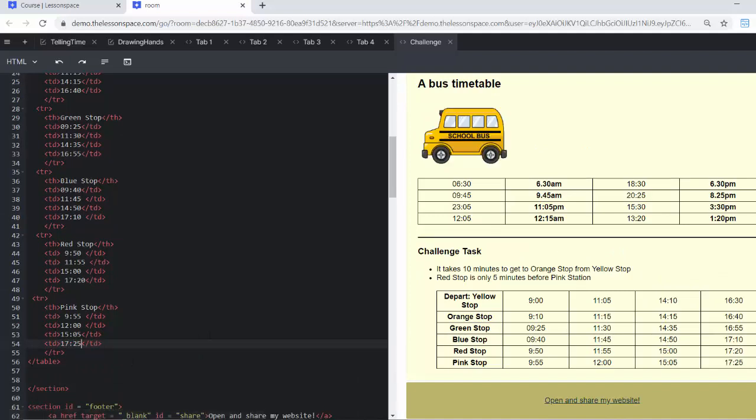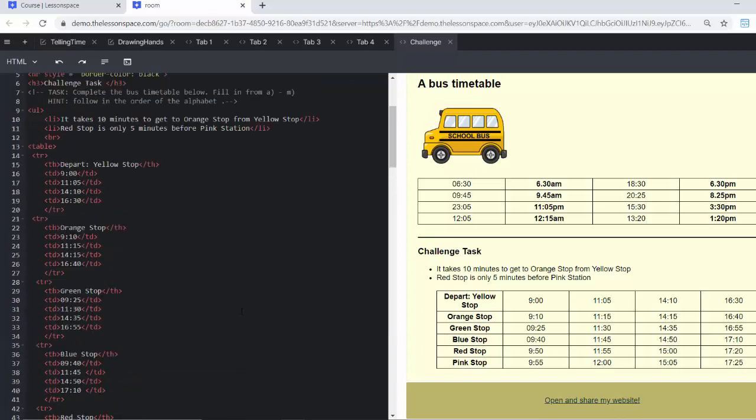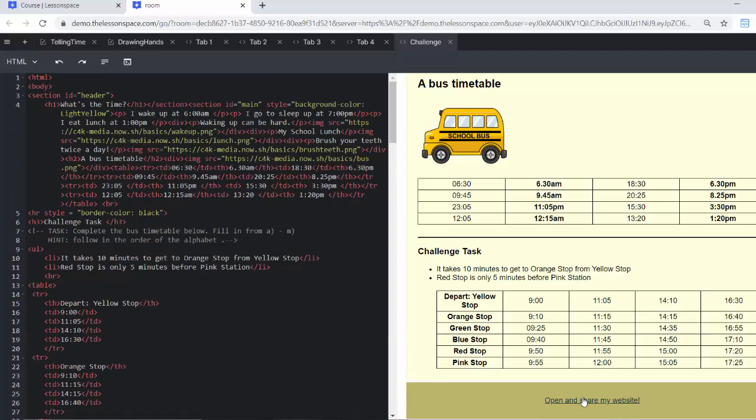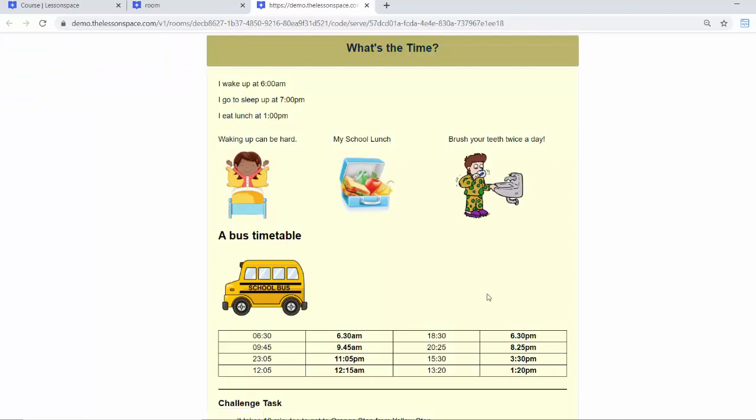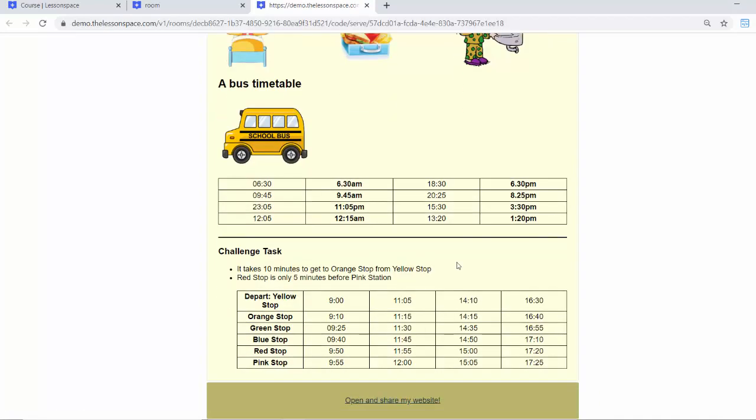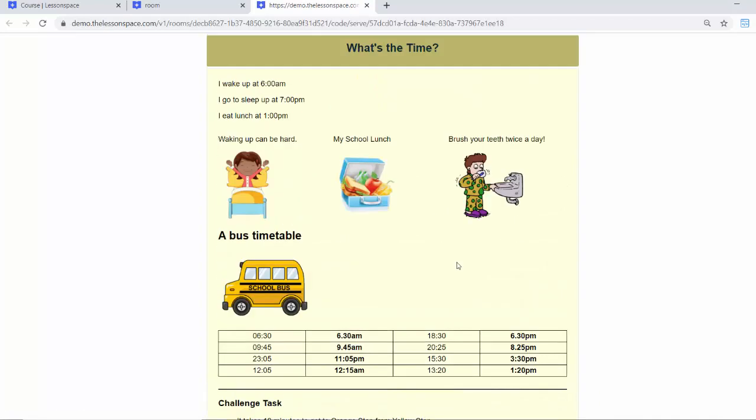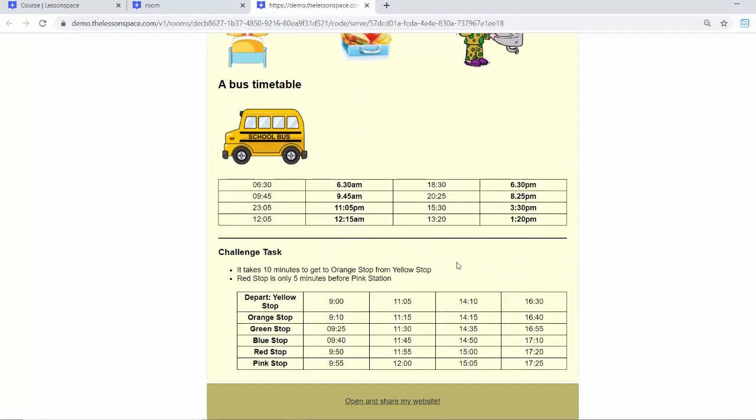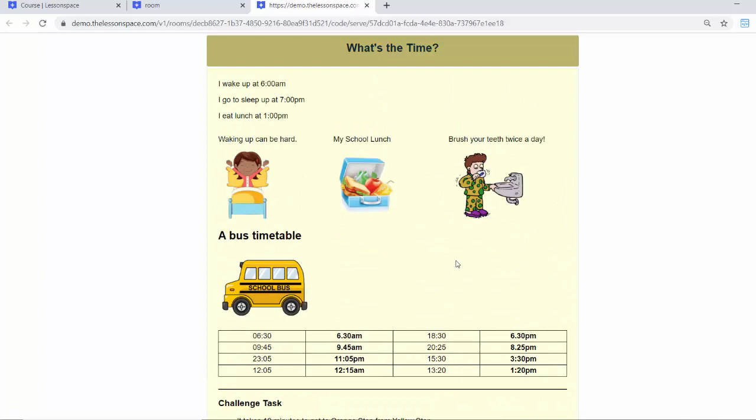Yay! And I've completed the challenge. It took a little while and I hope you can do it too on your own. And I really encourage you to not give up and to try really hard to finish it. You can also share your website by clicking on that button there at the bottom, open and share my website, and you can see the entire website below.